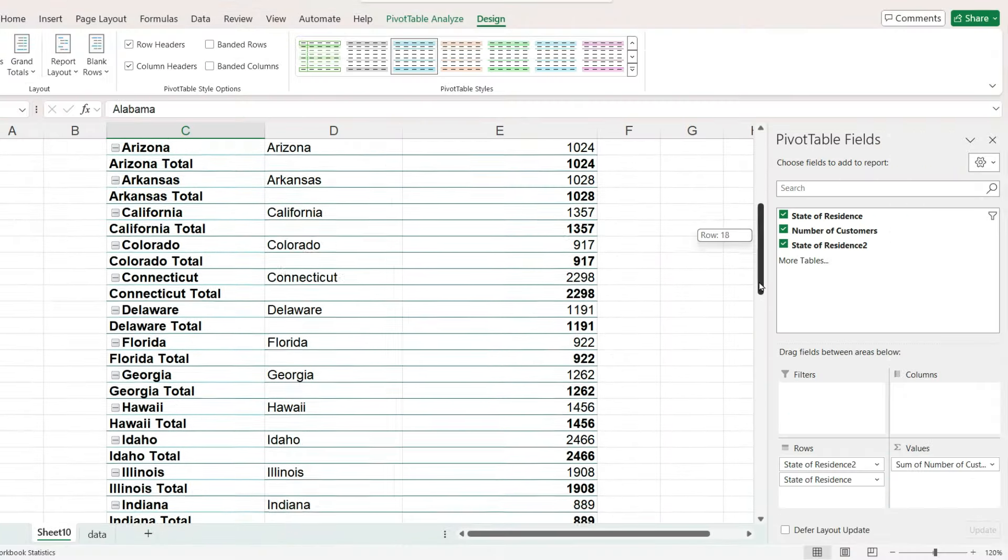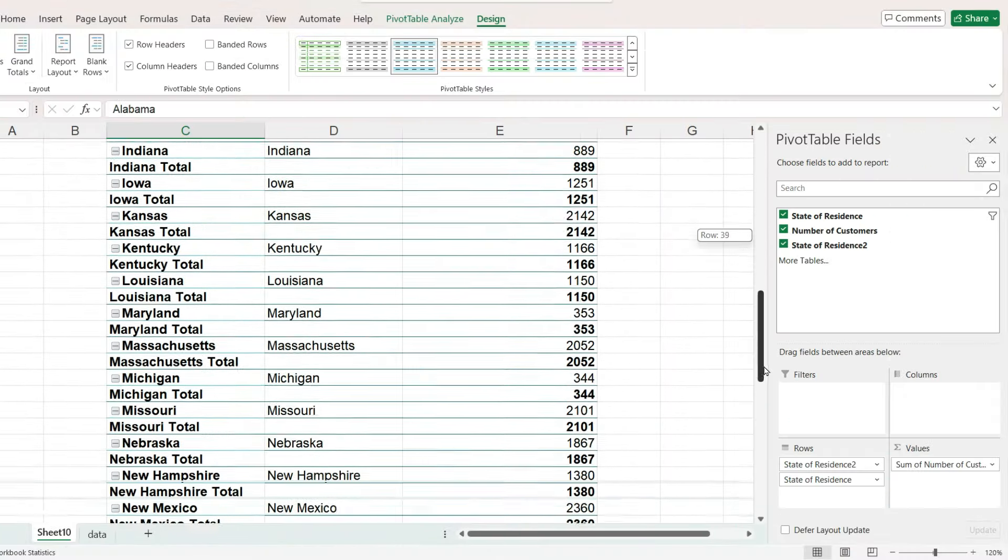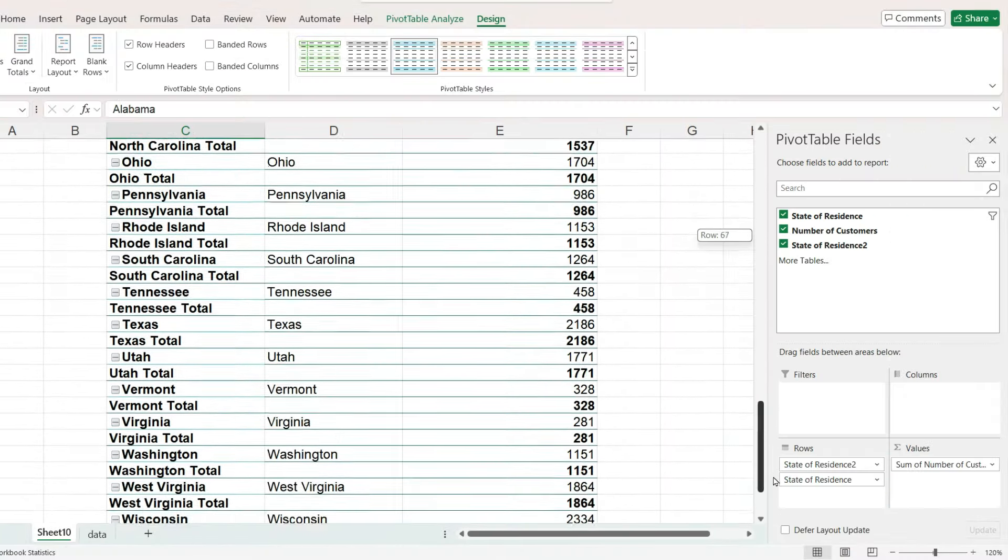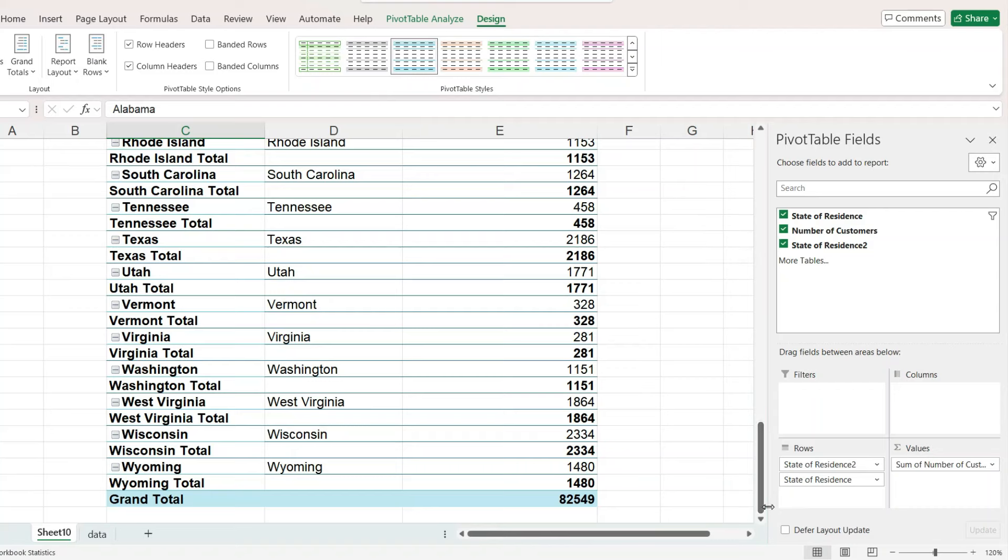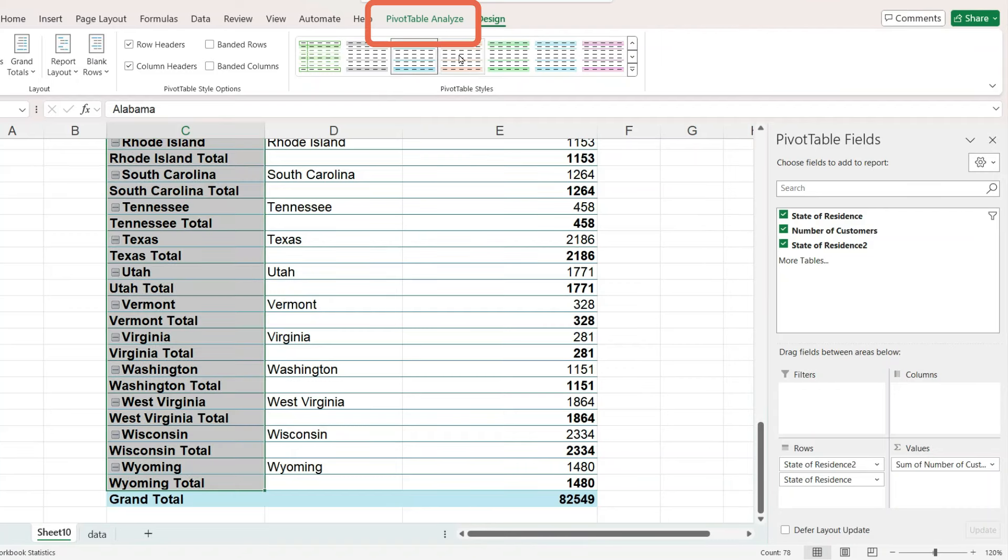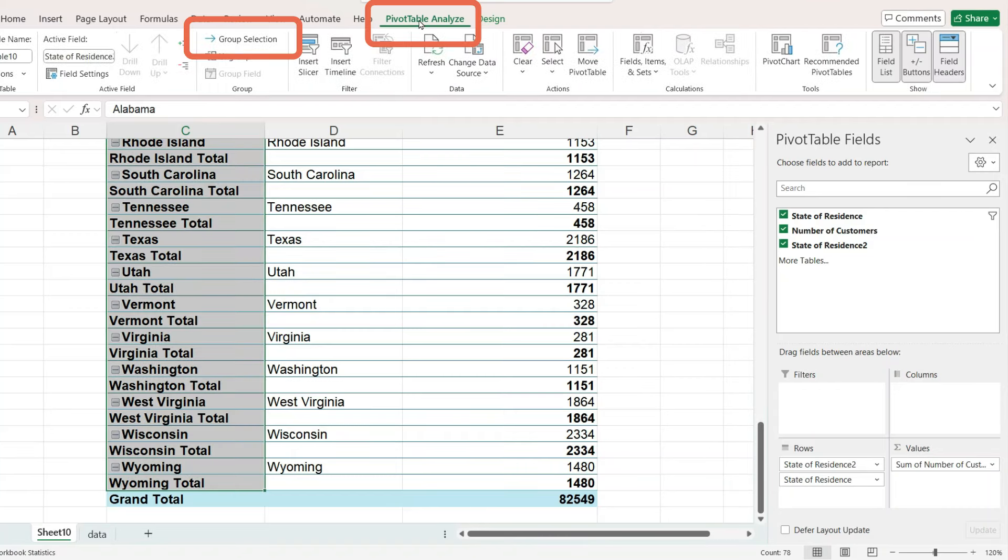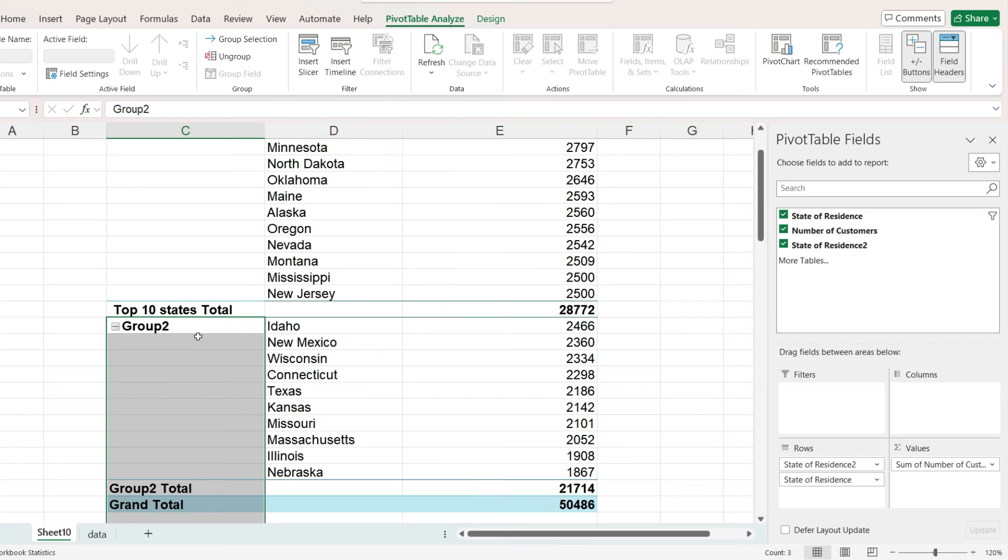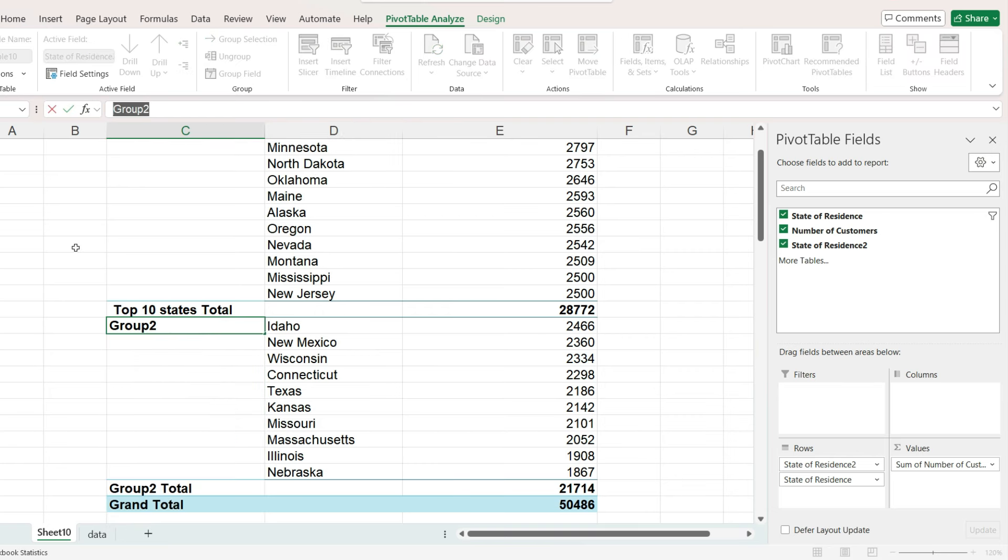Now we can easily select all of the other states. And again, click on pivot table analyze, group selection. Name this group all other states, but it's not all the other states. It is only the next 10.